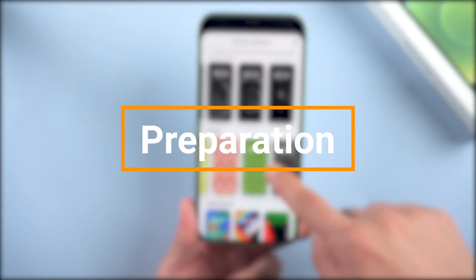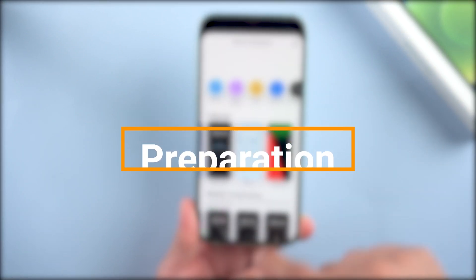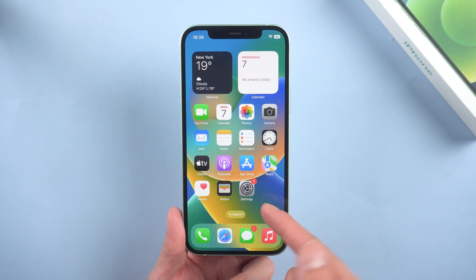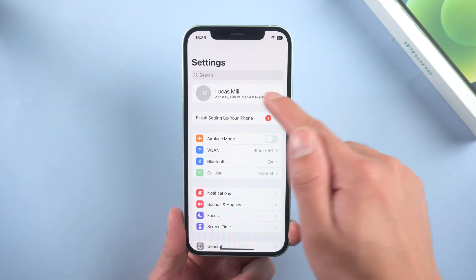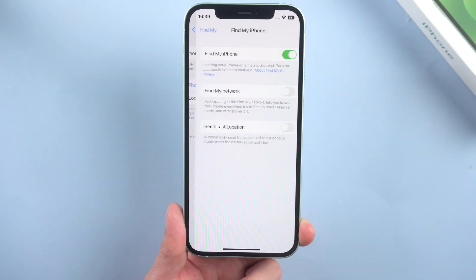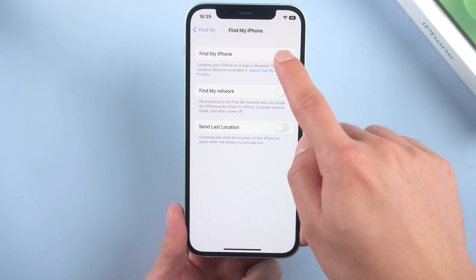But before that you need to do some preparation. First, turn off Find My iPhone. Go to Settings, tap your name, find Find My, tap Find My iPhone, and turn it off.